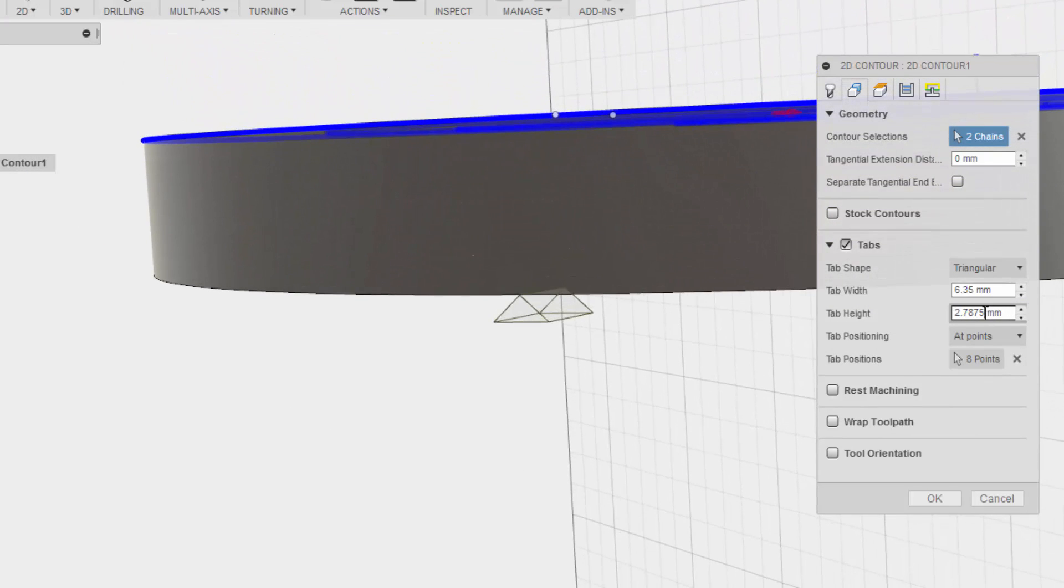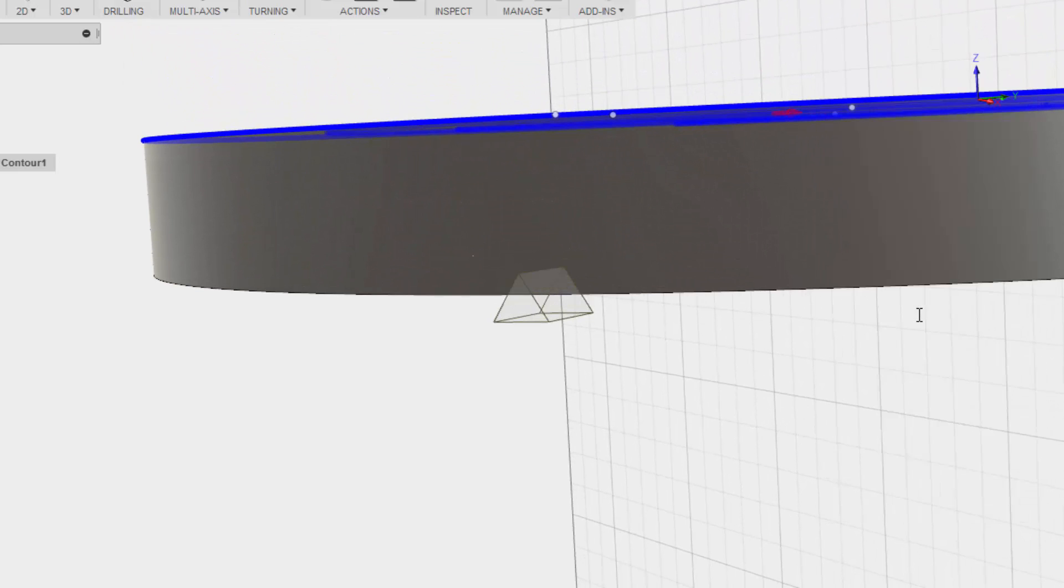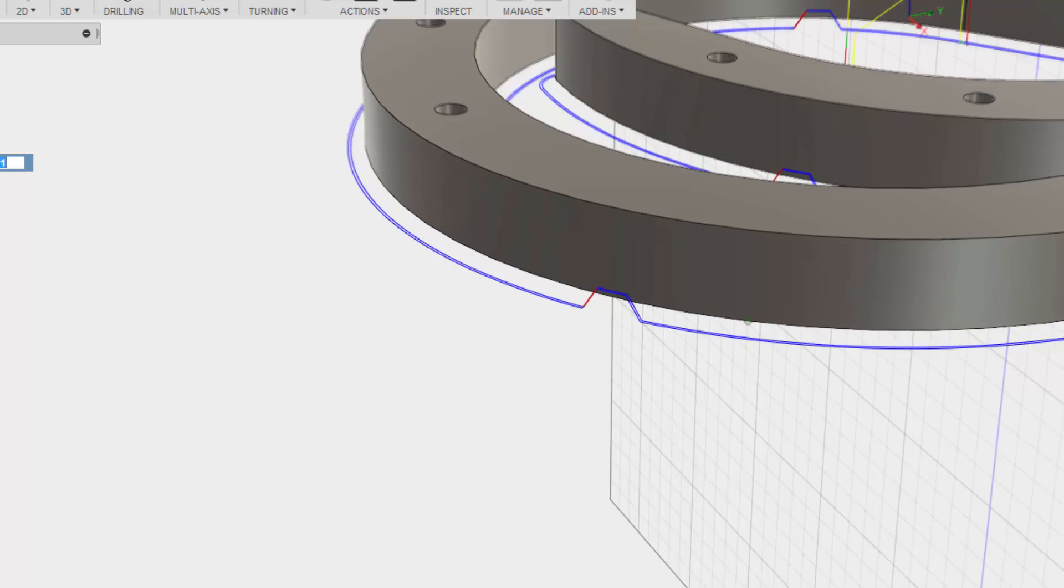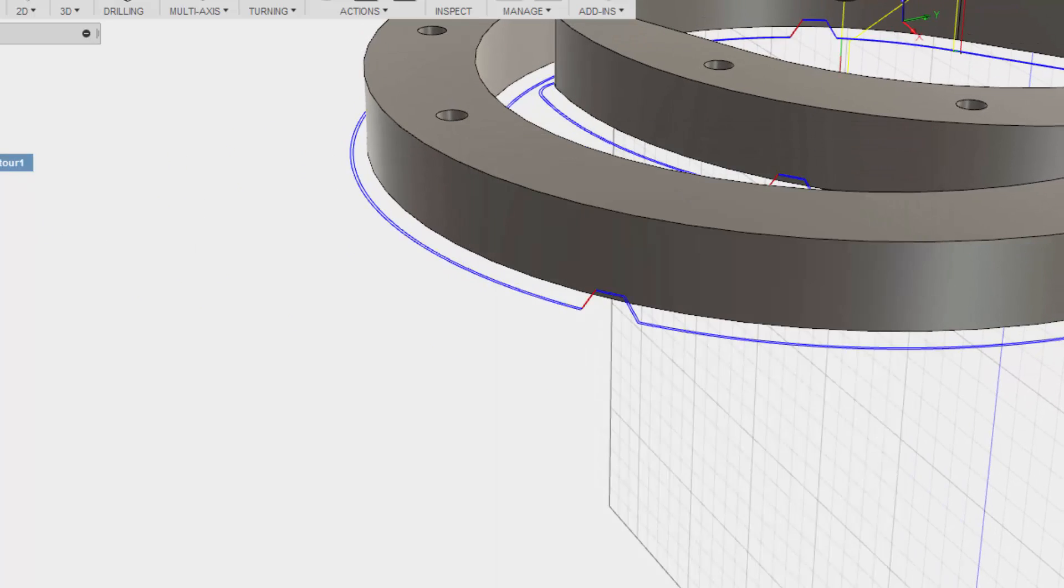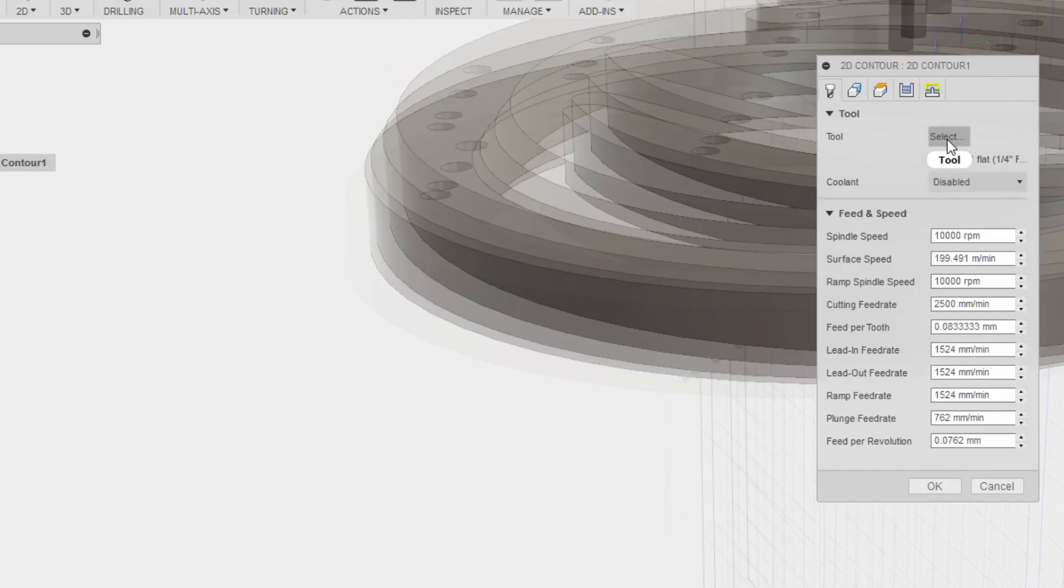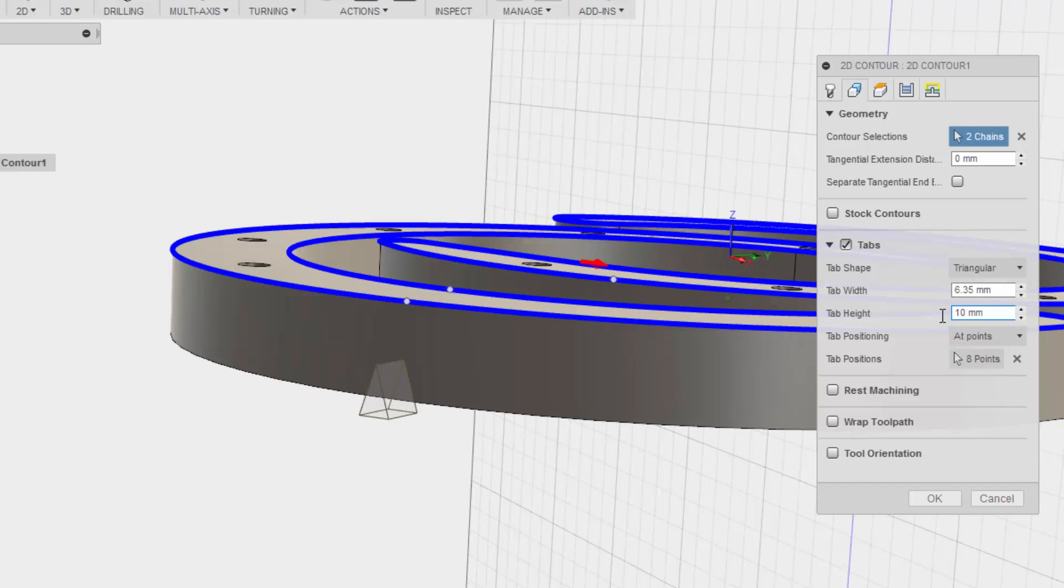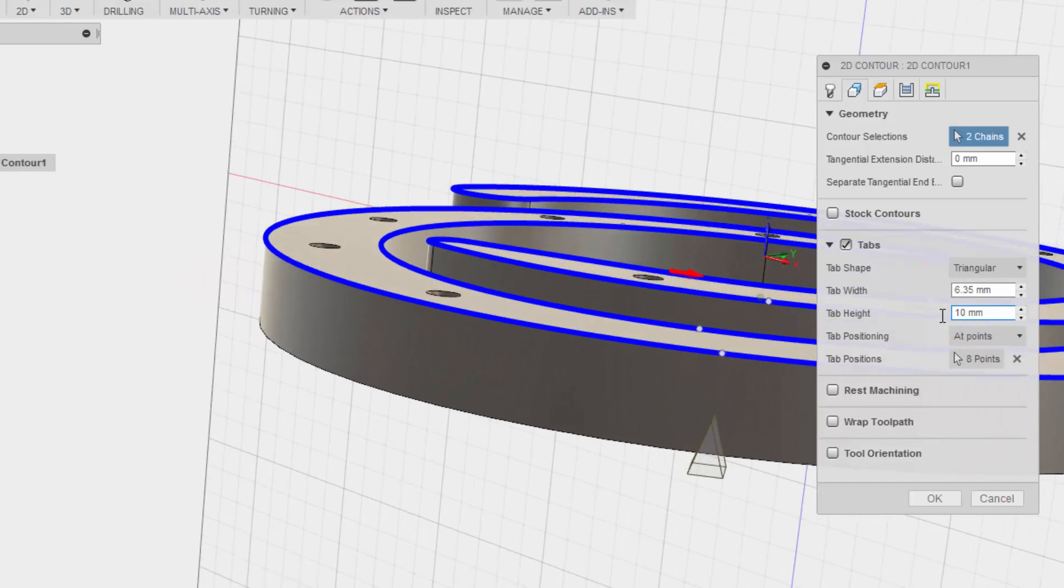Let's go five. I think that's a little bit too small. So tabs should be maybe 10. Maybe too high. No, that looks pretty good actually.